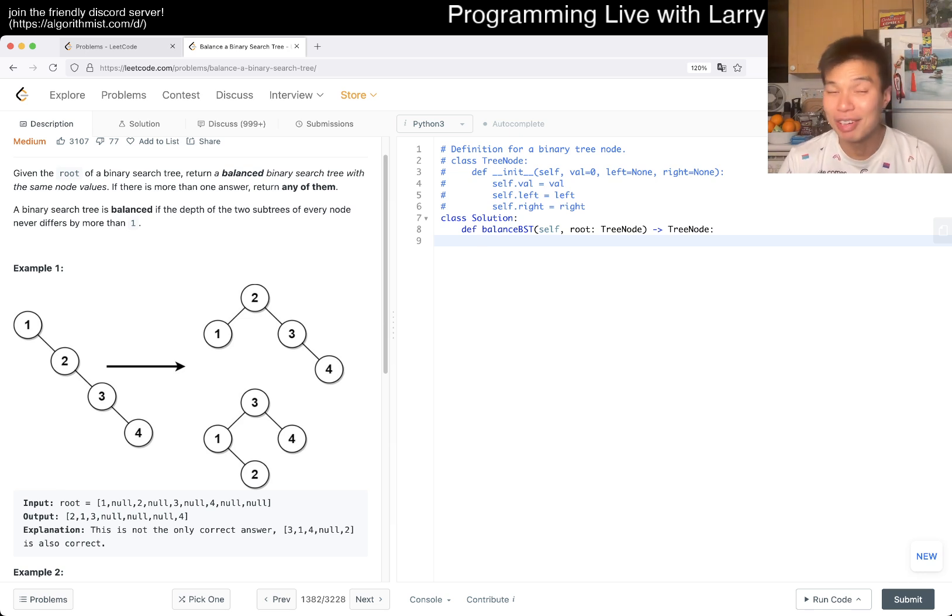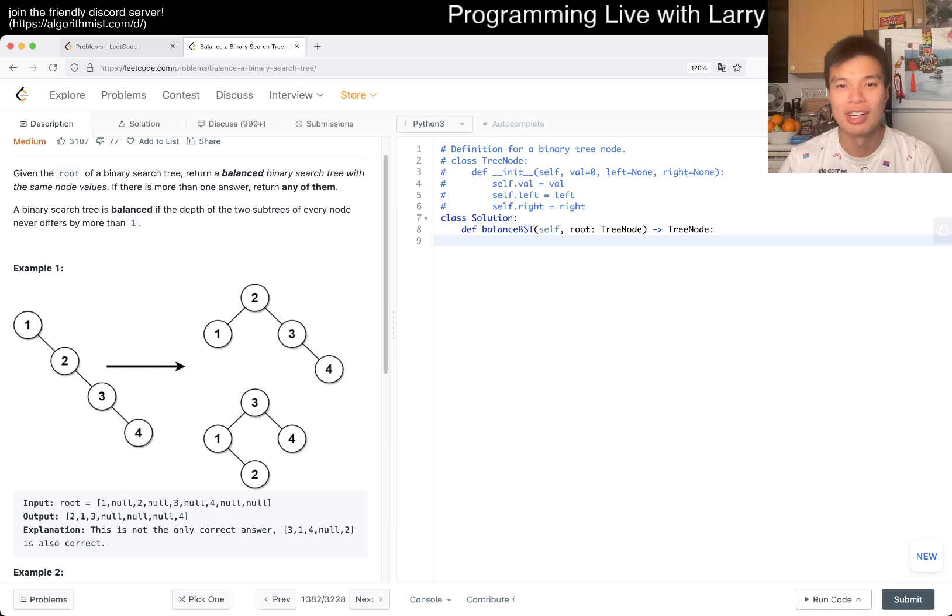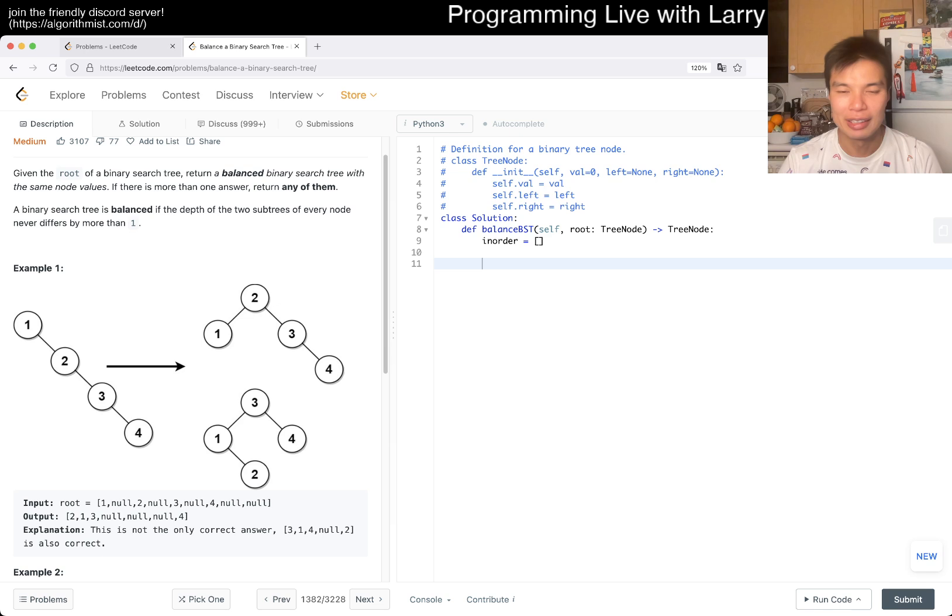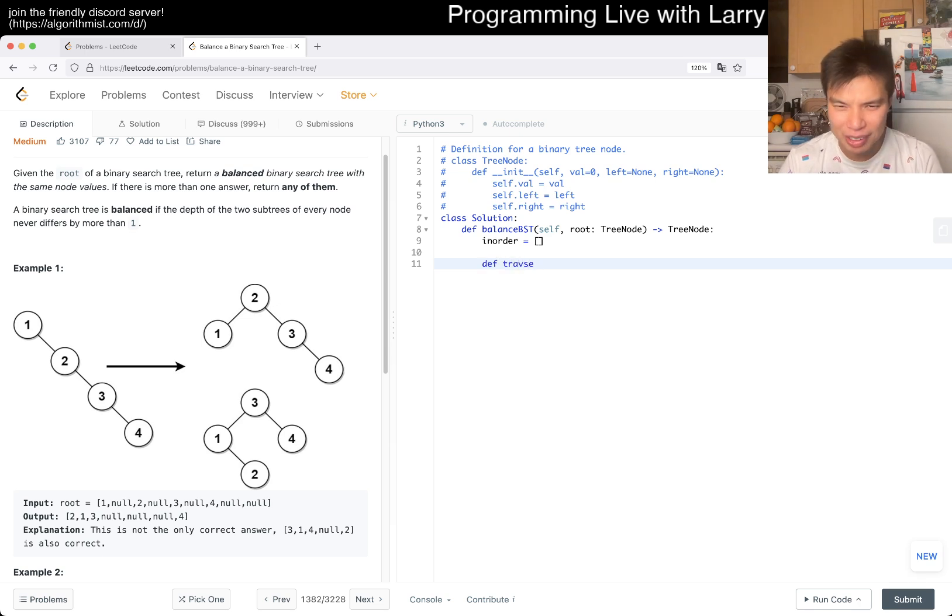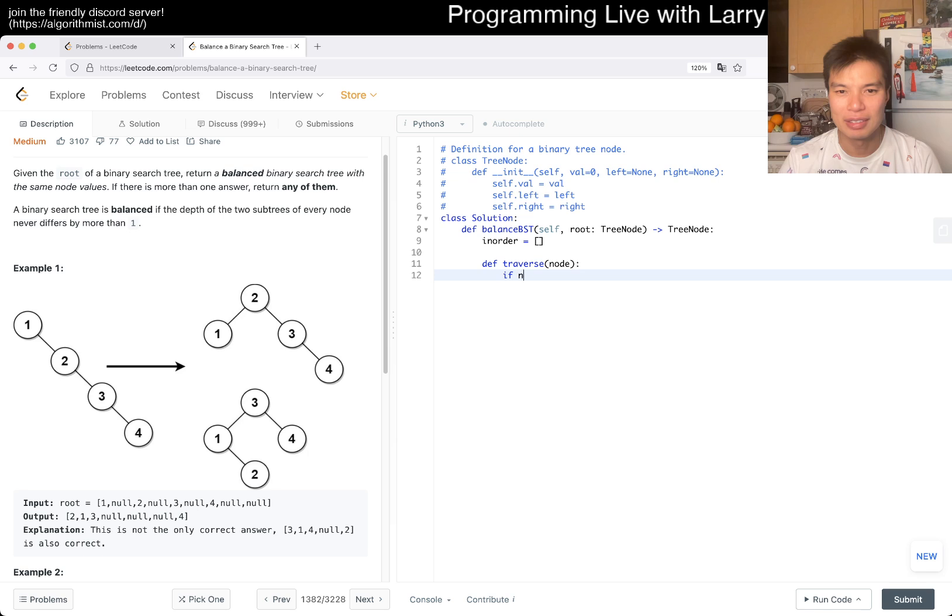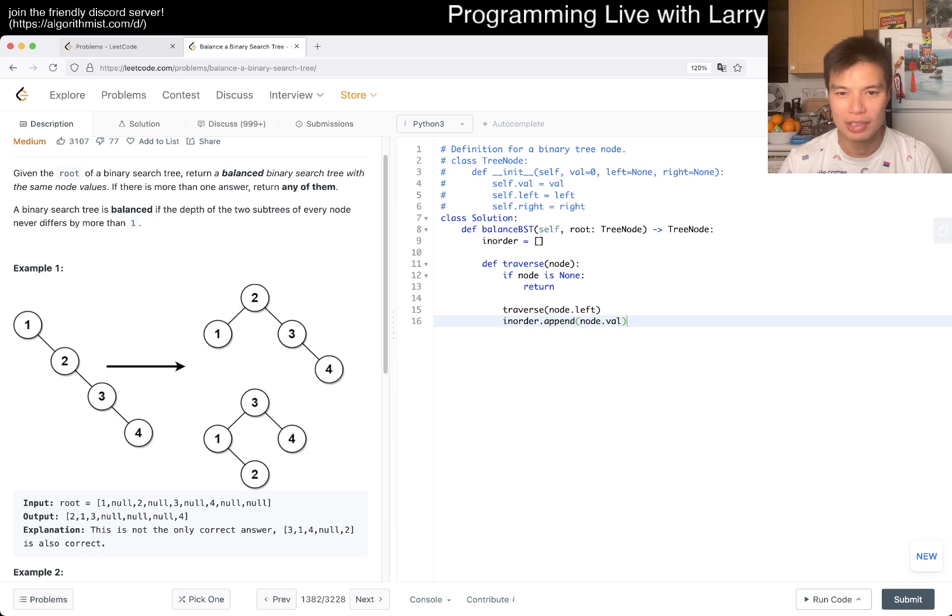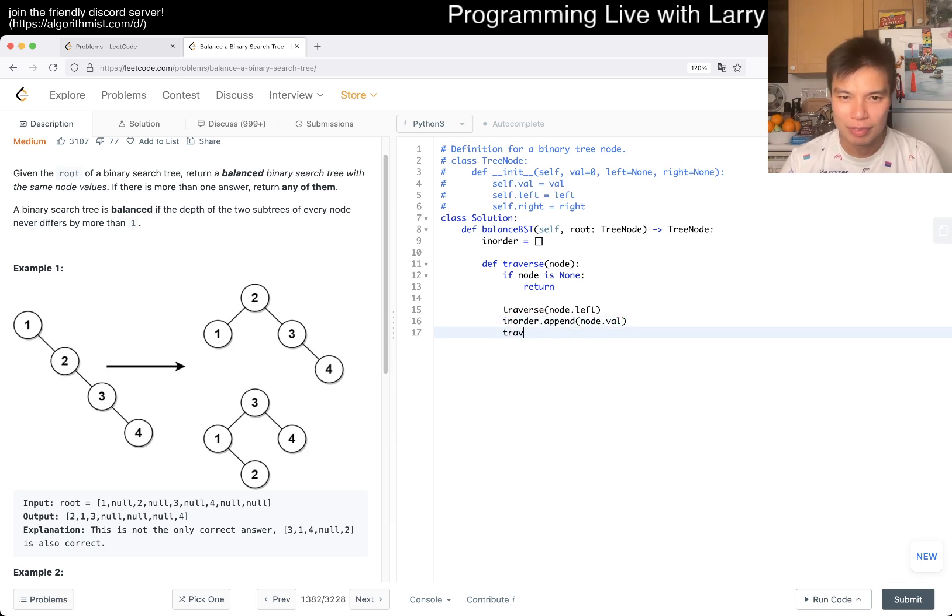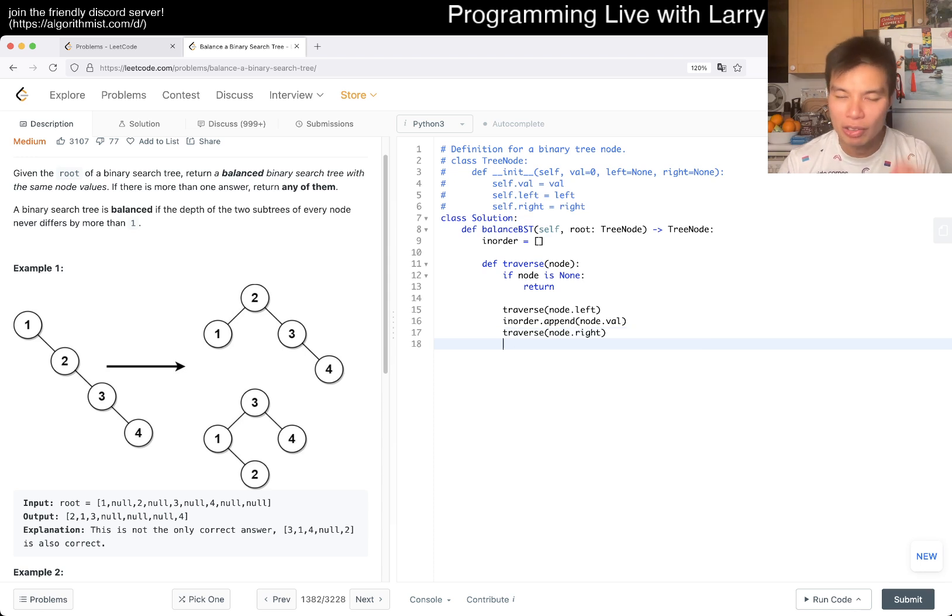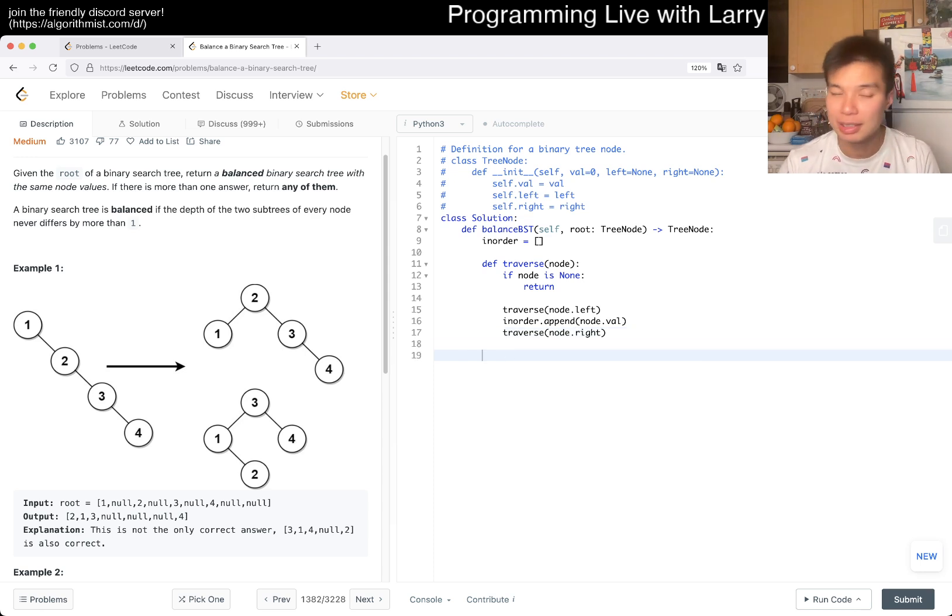So I guess the thing that I'm going to say is that I'm just going to create an in order traversal. And then in order is equal to... And then here we just do a traverse. Traverse, if I could spell it correctly. Traverse node. If node is none, we return. Otherwise, we traverse node.left. This is in order, after all. Inorder.append node.value. Traverse node.right, that's right.